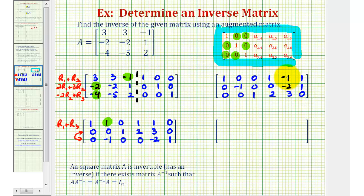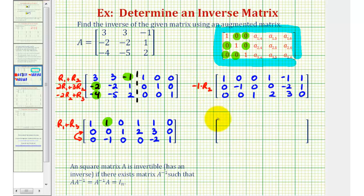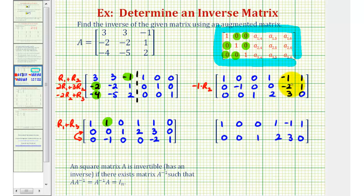Notice how we're almost there now. This first element in row two has to be positive one. So for our last step, we're going to replace row two with negative one times row two. Rows one and three stay the same. Multiplying by negative one changes the sign of all the elements in row two, so we'll have zero, one, zero, zero, positive two, negative one.